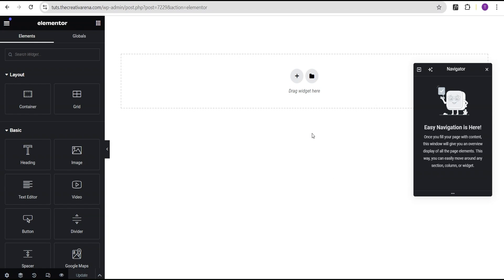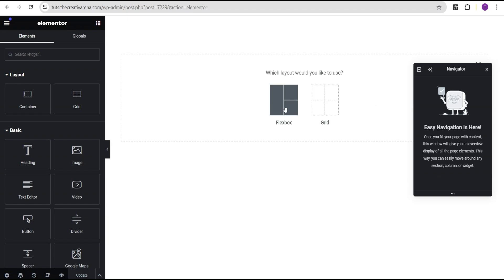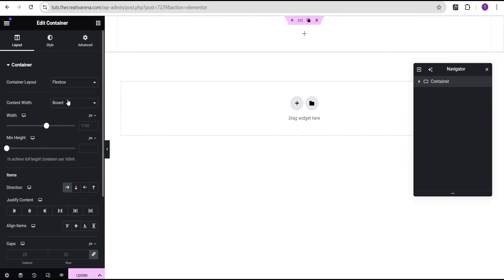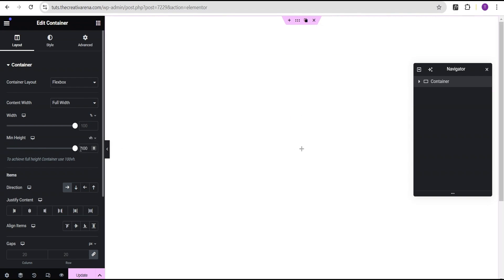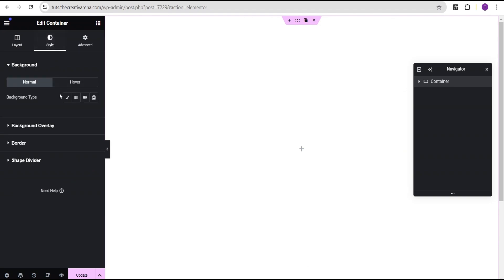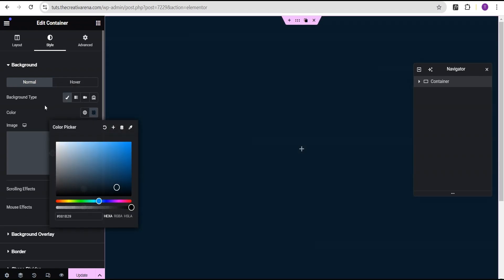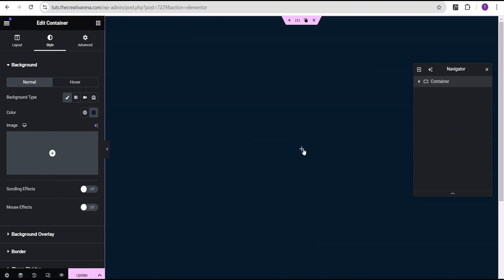In our Elementor editing screen, the first thing we're going to do is come over here and add a flexbox container. Let's select this structure. We're going to set the content width to full width, then for the minimum height I'm going to change the unit to VH and give it a value of 100. Then I'm going to set justify content to center and align it to center. In the style option, for the background type I'm going to set it to classic and give it a background color.